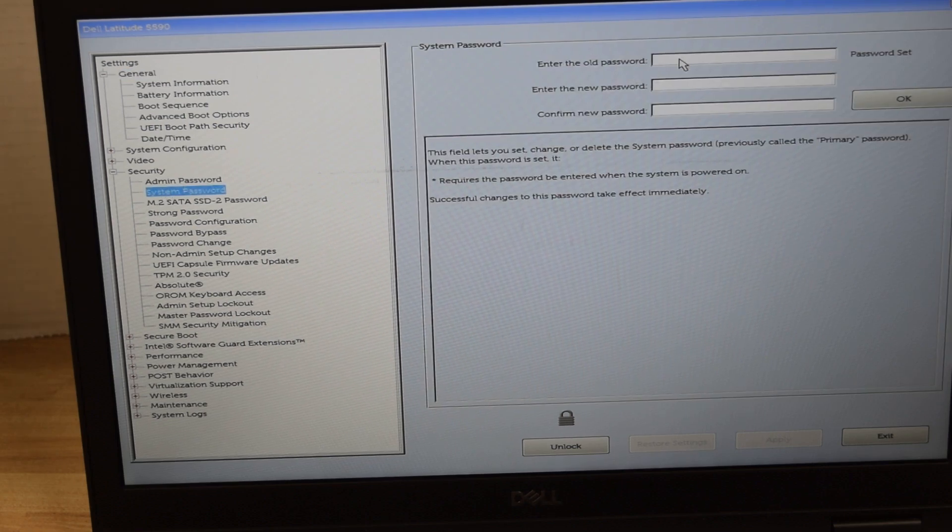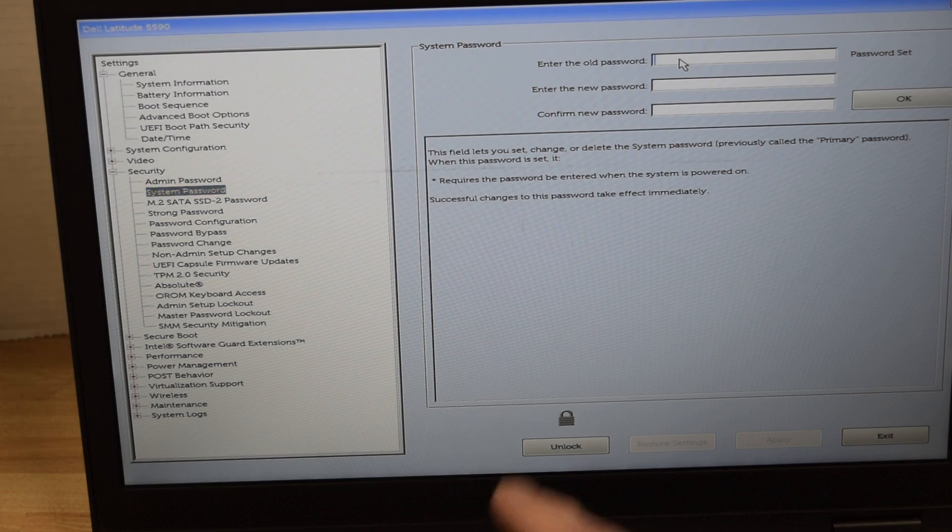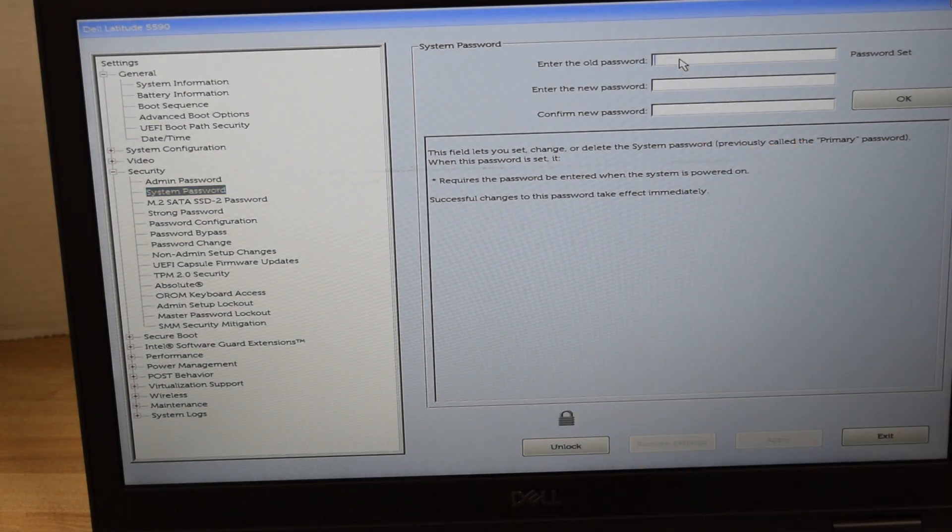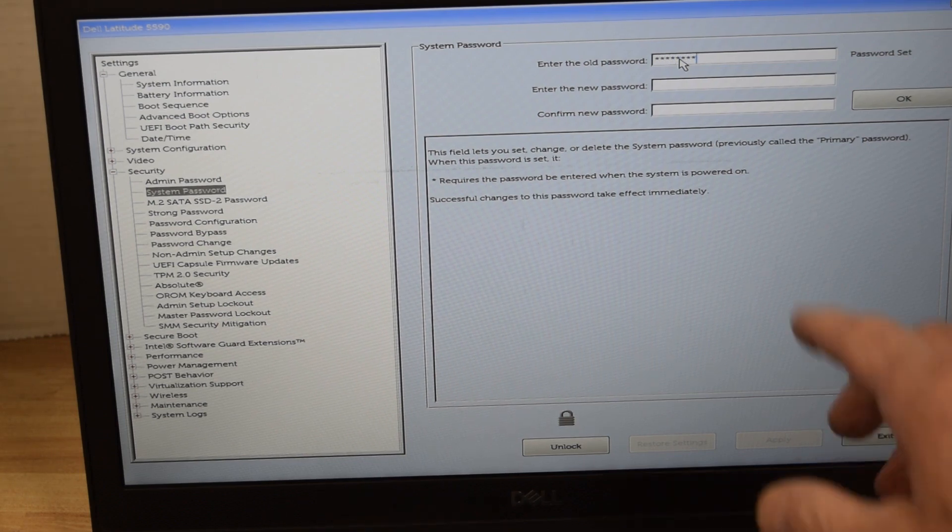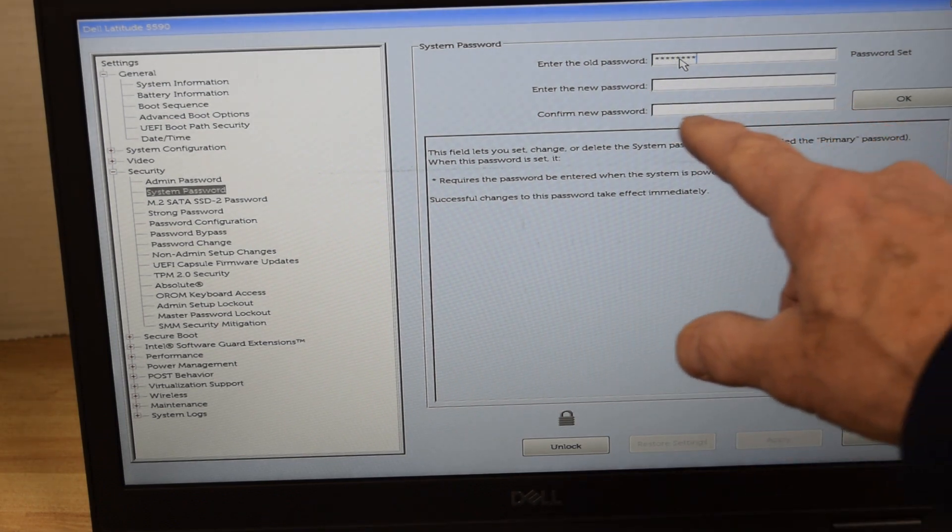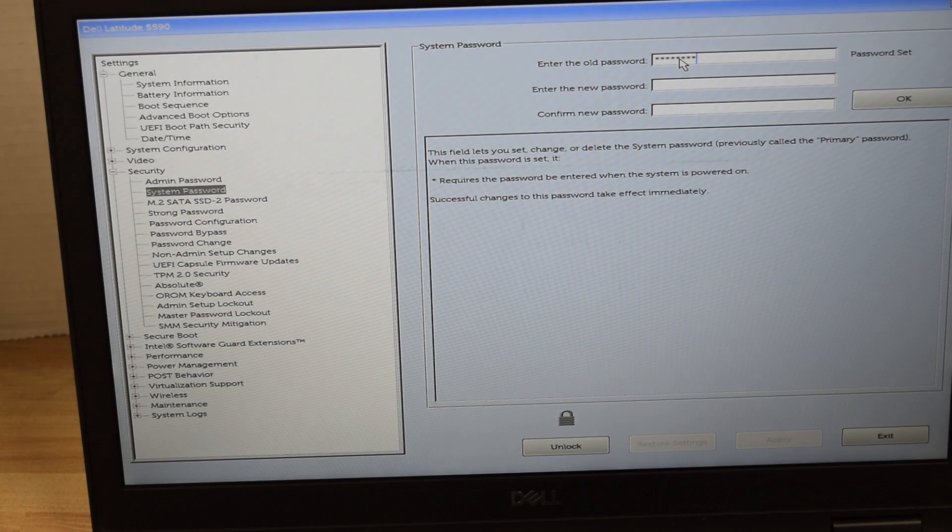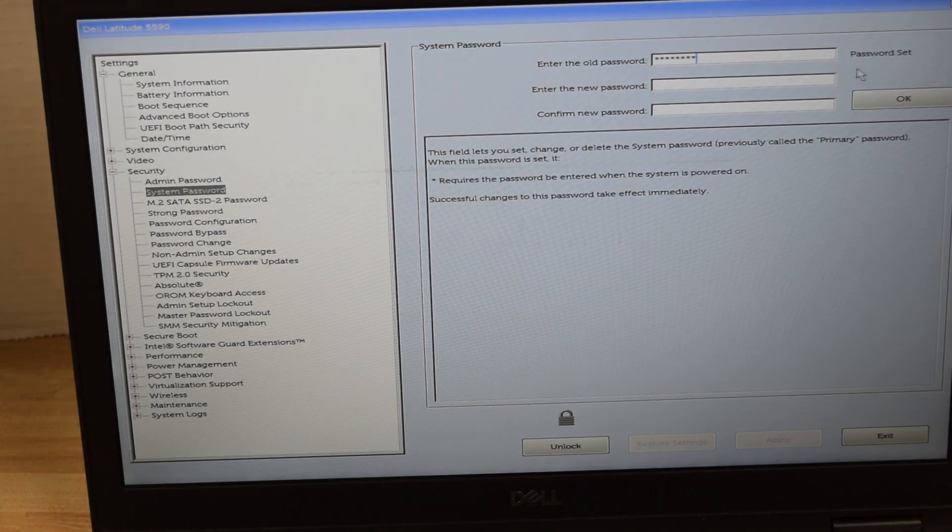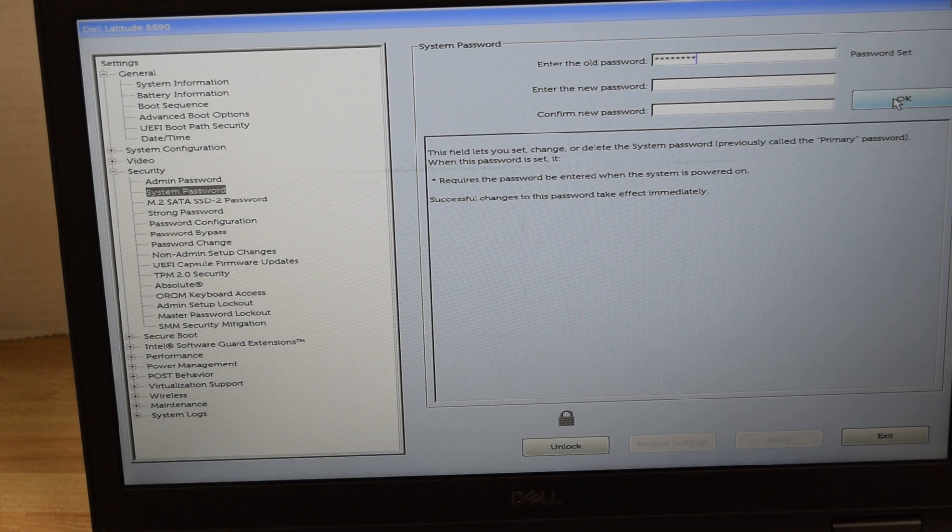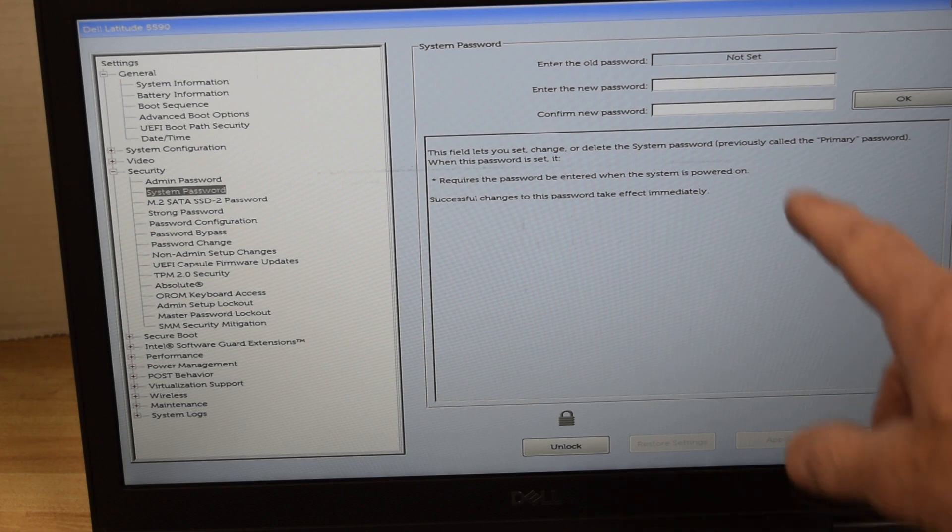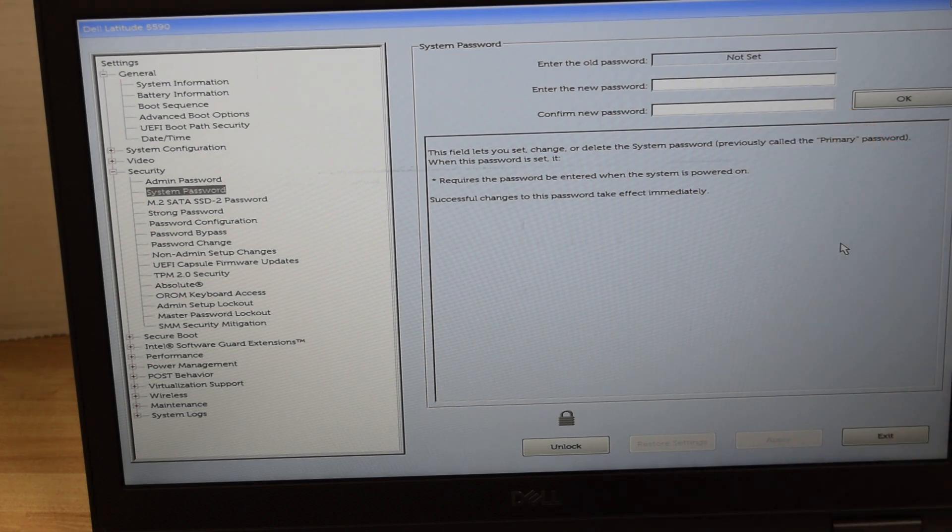Okay system password. Here's what you do. Enter the current password. Again assumes you know it and we type in the password. Now we want to remove the password so we simply do not type anything in for the new password and then hit the okay button and that takes the old password off and makes it such that there is no password on the system setup.